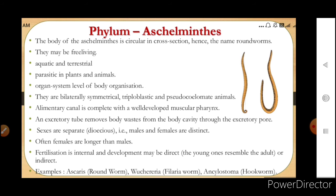Examples are roundworm (Ascaris), Wuchereria, and Ancylostoma.